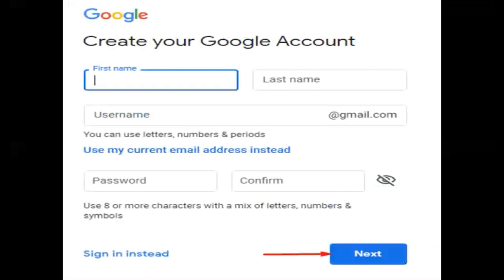To officially create your Google account, enter your name, last name, username, and password before clicking the Next button at the lower part.